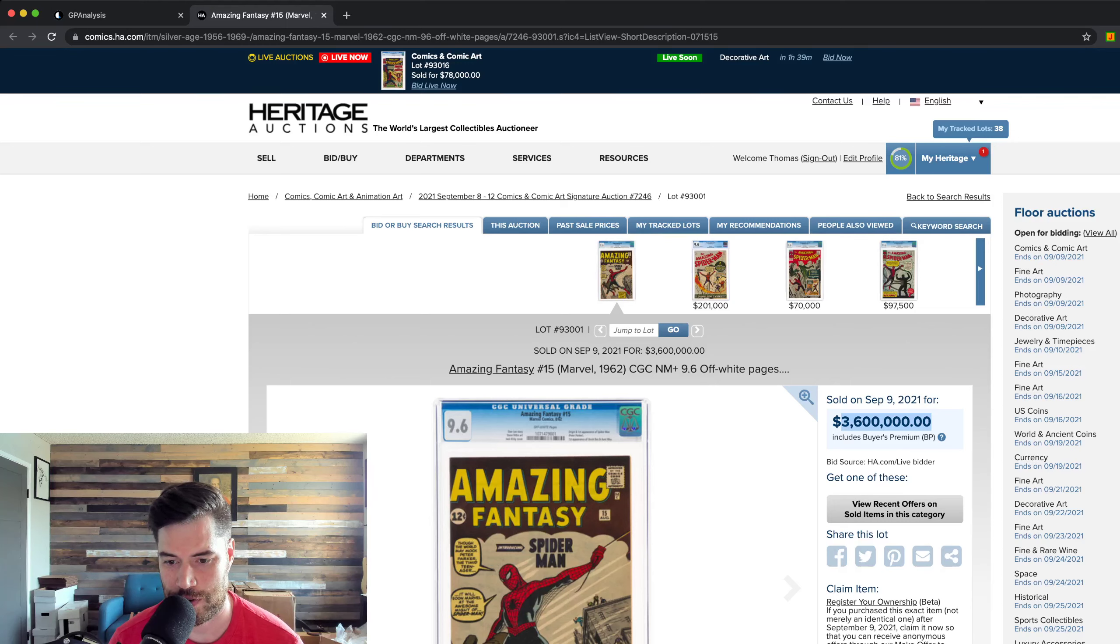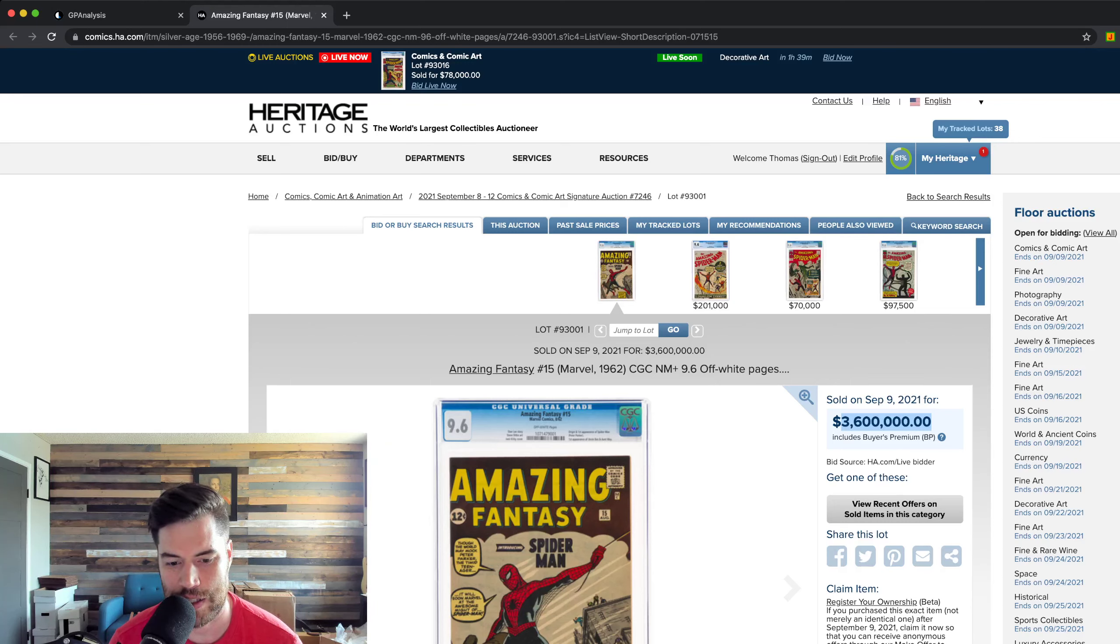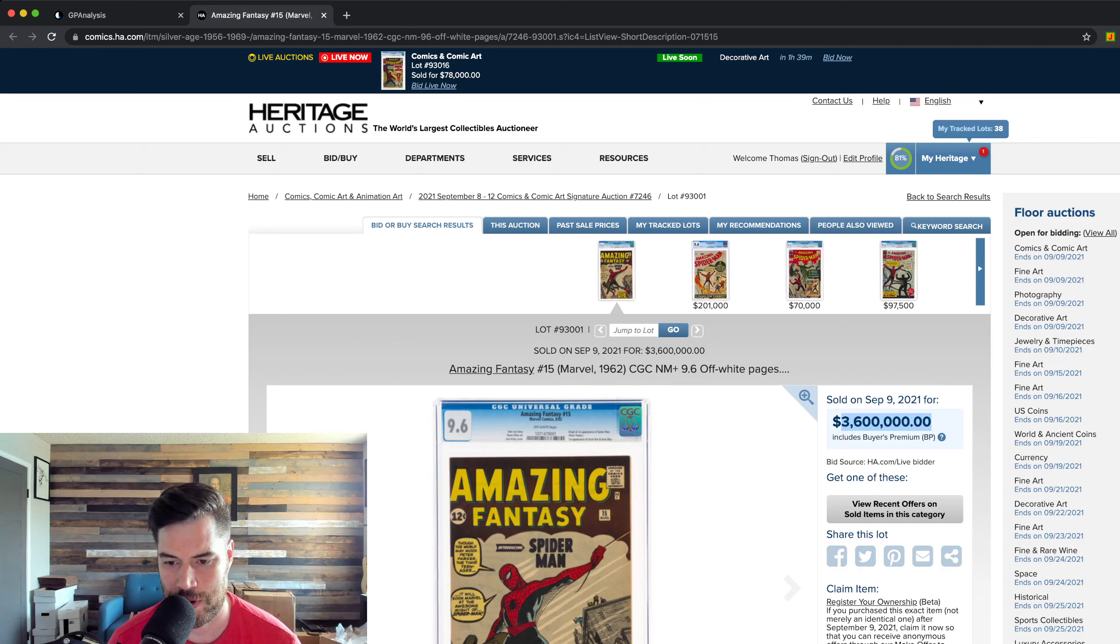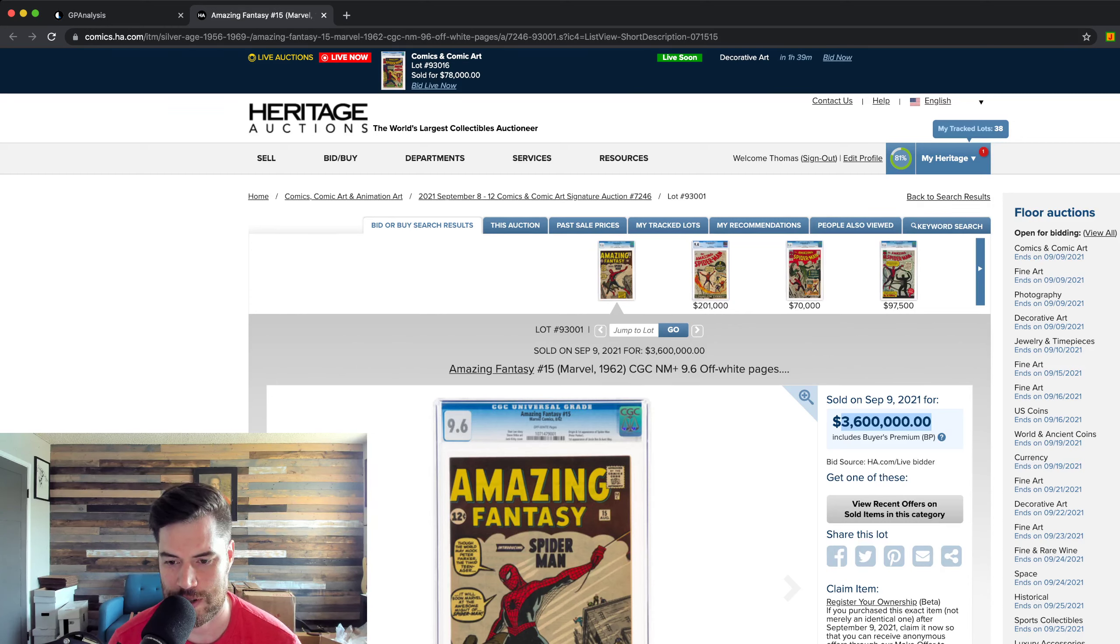The previous record was held by an Action Comics number one a couple years ago. An 8.5, which was the second highest grade, sold for $3.2 million, but this one just beat that record.